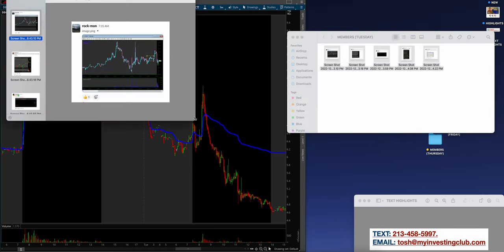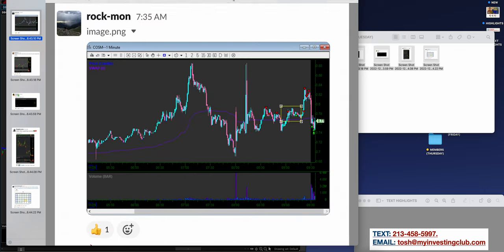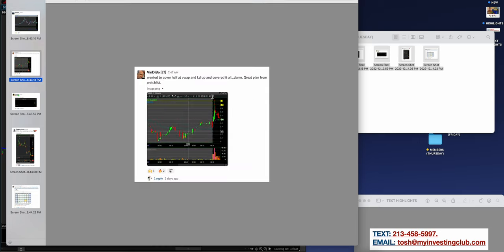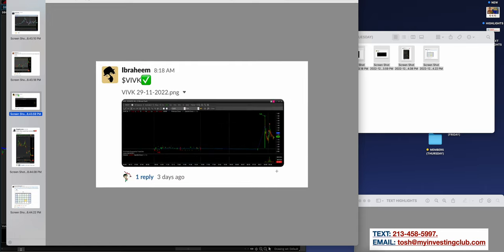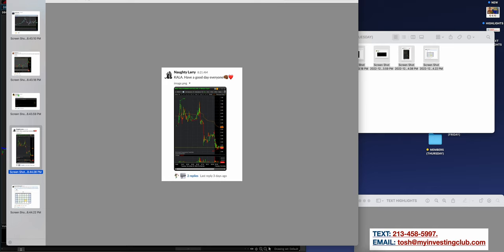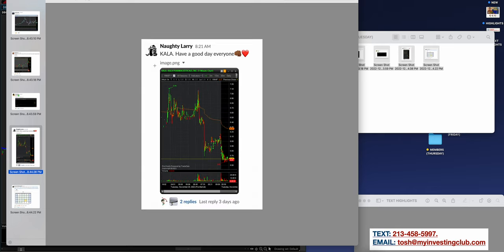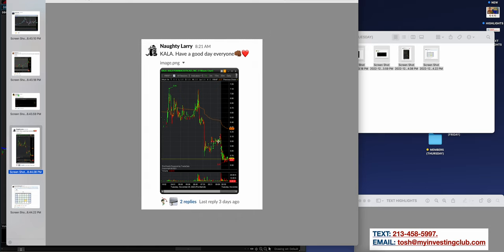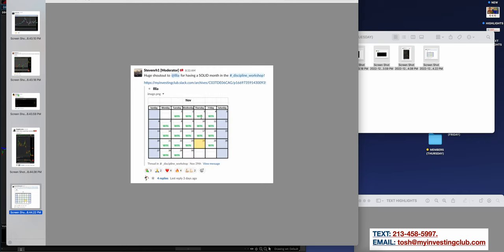Let's see what some members did on Tuesday. Rock bond, awesome job on Cosm. Puts in tops, he uses the pops, covered himself on the washes. Really nice job. Vindi on DBGI outer lines, watch list plan. Enough said. Ibrahim on the IVK, something tops out, waits for the pop back to outer lines, covers on the wash. It doesn't get any better than that guys. Naughty Larry on Kala, awesome job.